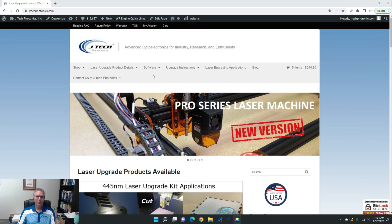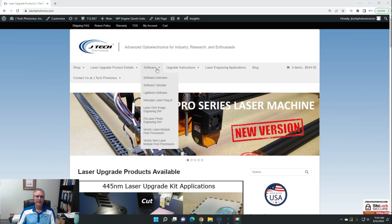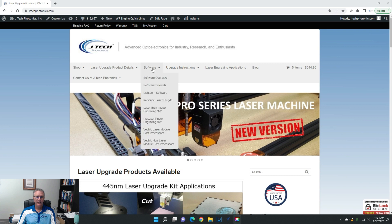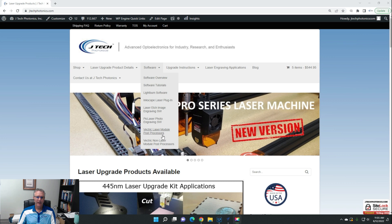So if we go to jtechphotonics.com and go to the software dropdown, you'll notice there's going to be Vectric laser module post processors and Vectric non-laser module post processors.